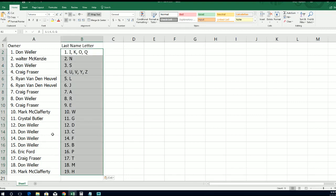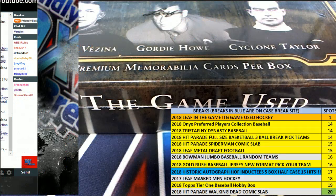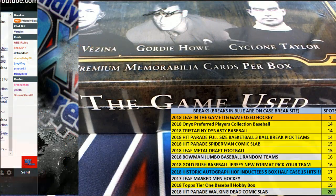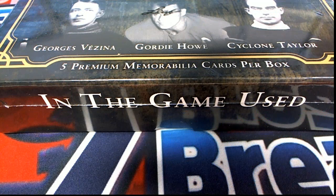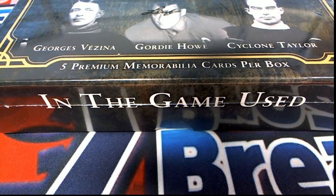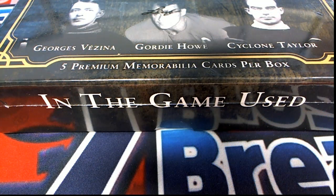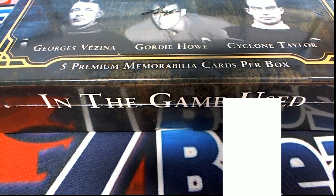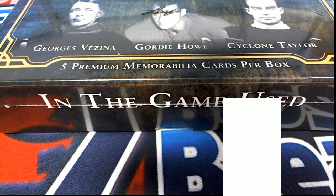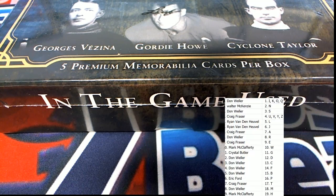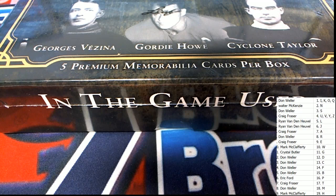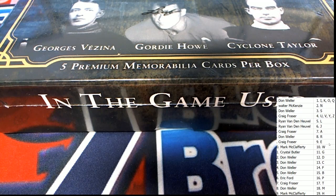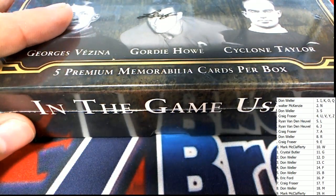And there you have it, that is our random. That is our random, everybody has their letters in the break.